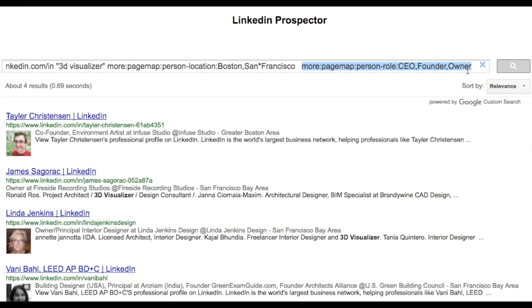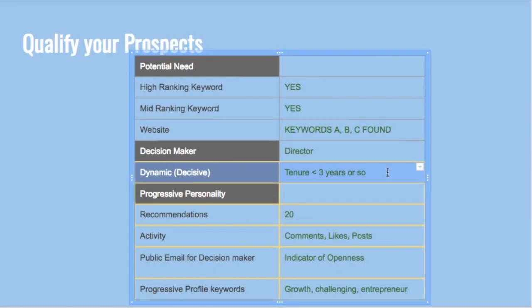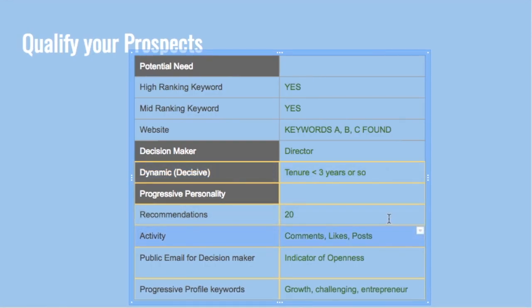You can also add a title filter using 'more:pagemap:person-role' to find prospects with very precise keywords who are also decision makers. When doing outbound sales, you should build a prospect list that is both high quality and high quantity. We'll now see how to use Google to find prospects with a progressive personality — qualities such as how recently they joined their current position, how many recommendations they have, and how active they are on LinkedIn.